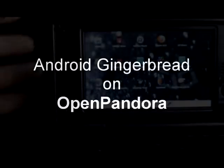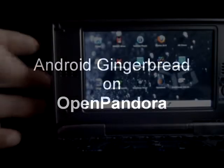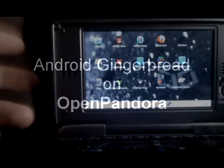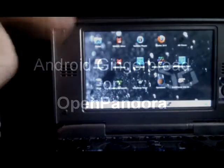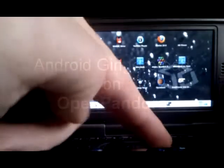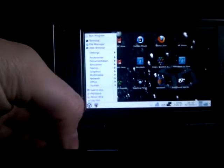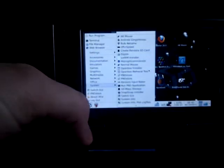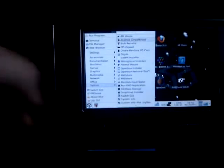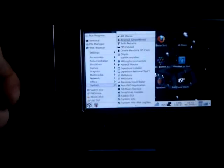In this quick video I'm going to show you Android Gingerbread running on OpenPandora. Everything's been already installed so we have to go to the menu. We go further down to system and we go for the Android Gingerbread.